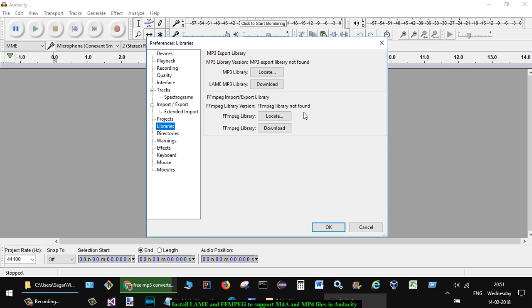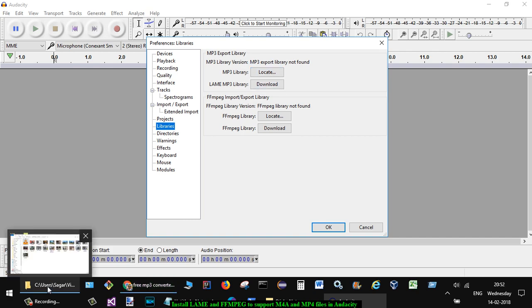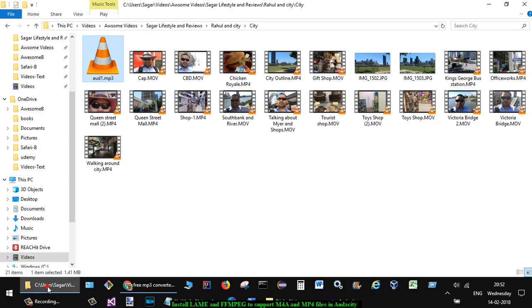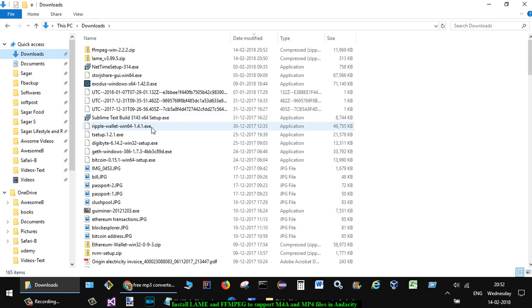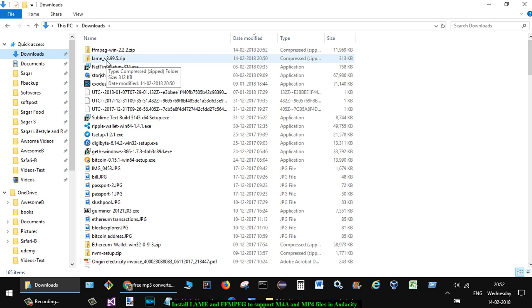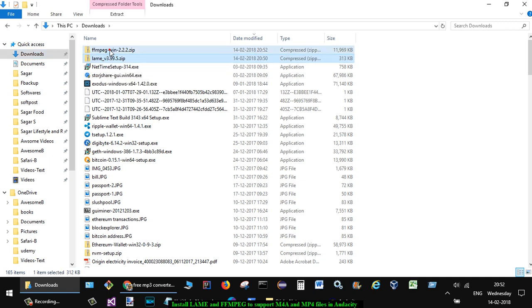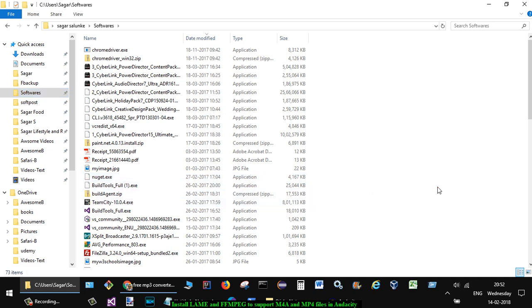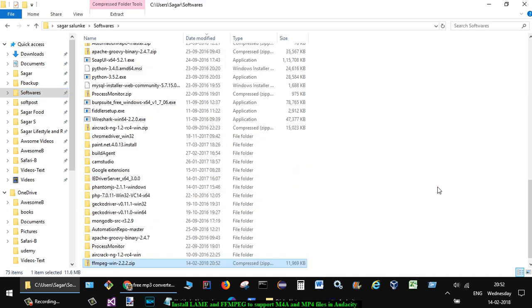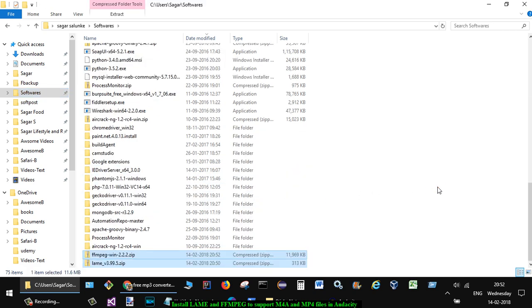So I'm just going to locate this one, but before that I would have to unzip the files. For that I'm going to go to the Downloads section of my computer, and I'm just going to save it somewhere else in the software folder. Once I pasted it here, I'm just